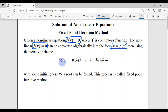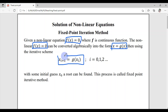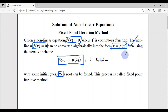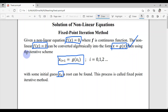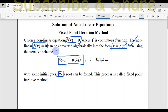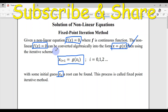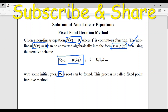After converting f(x) = 0 into the form x = g(x), we will start an iterative process to find the root with some initial guess x₀. After doing some iterations, we will eventually reach a fixed point which satisfies x = g(x), and we will find the x that satisfies f(x) = 0. This process is called the fixed point iterative method.